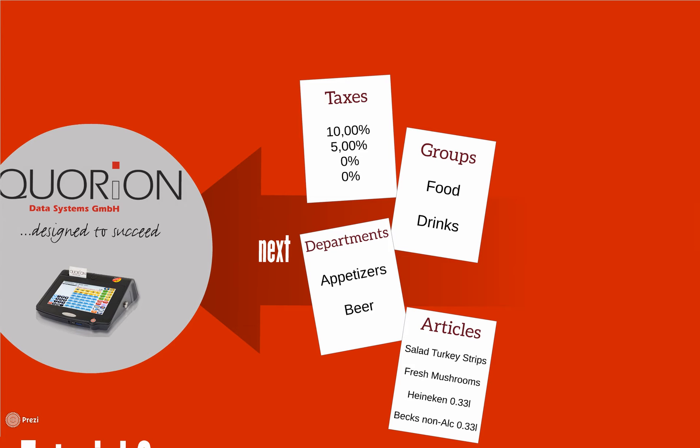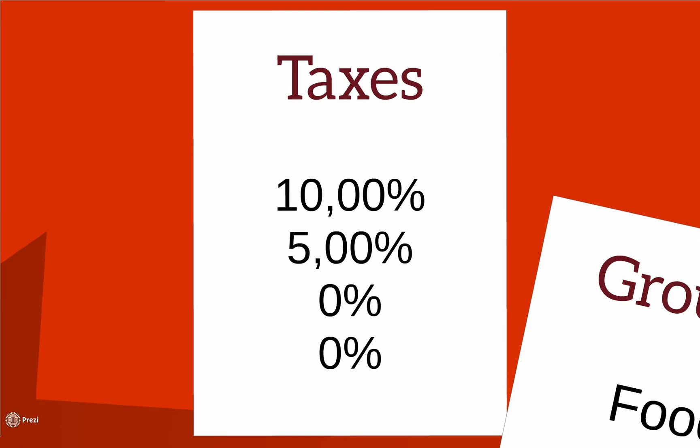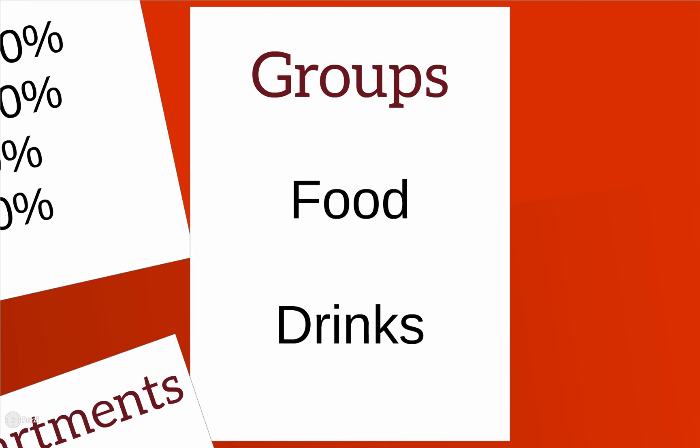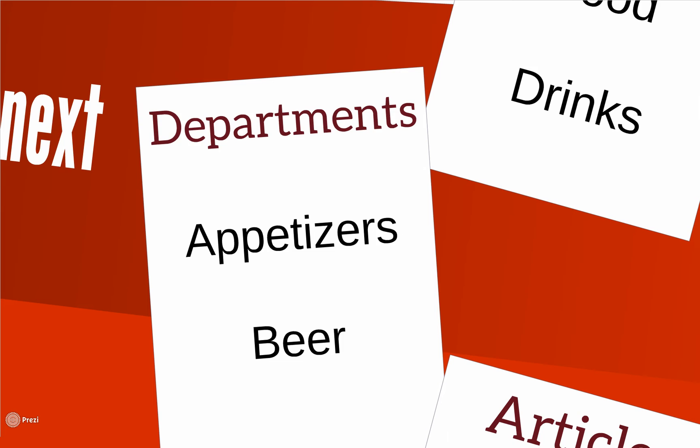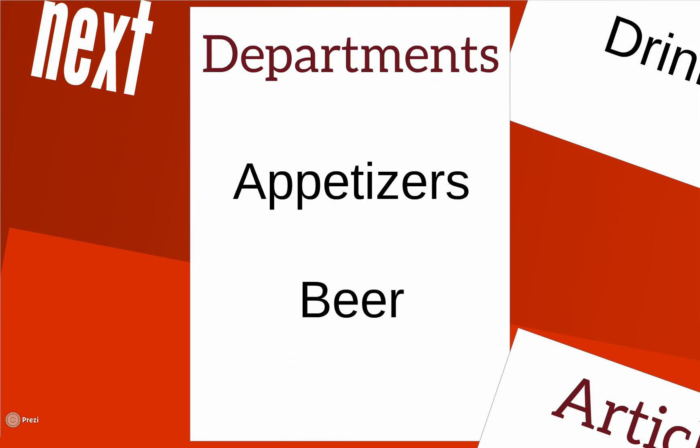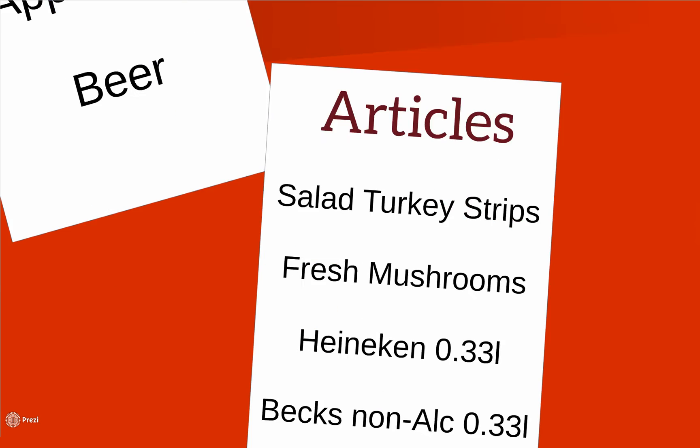PLU iterates from departments. It means all the properties assigned to the department will be acquired by the PLU. We can use up to 55,000 PLUs.